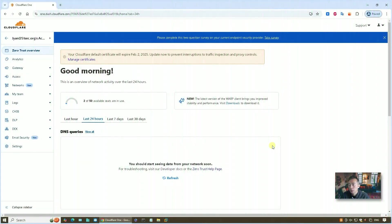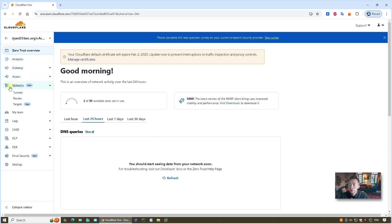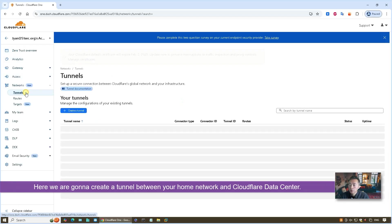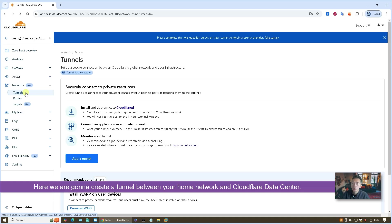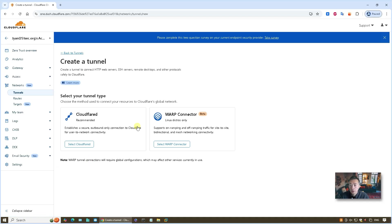The first step is to get the Cloudflare D service installed in your internal network. That's the gateway connecting your internal network with the Cloudflare Cloud Datacenter. To log into your Cloudflare account, go to the Zero Trust page, then Networks, then Tunnels. Here we are going to create a tunnel — basically it will add a tunnel from your internal network to the Cloudflare data center. Click Add a tunnel, and we're going to use Cloudflare D.